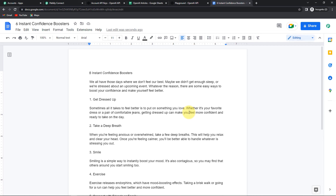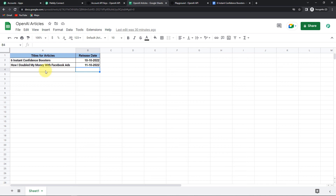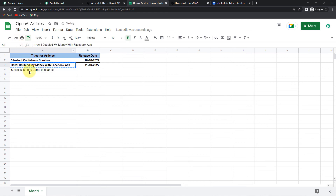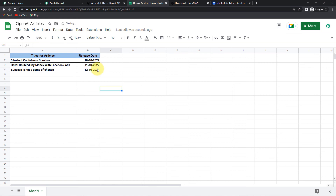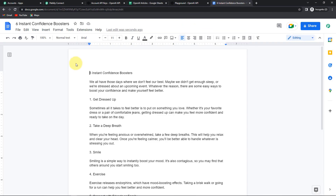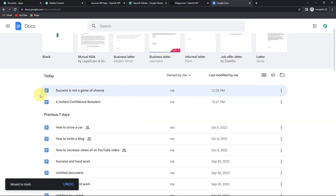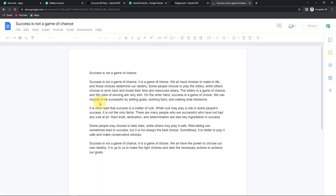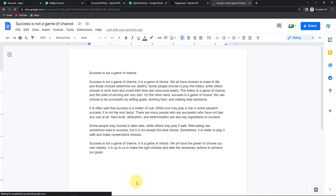Now we also need to check it in real time. I'm going to Google Sheets and write another title: 'Success is Not a Game of Chance,' with release date 12-10-2022. As soon as this new information is part of my Google Sheet, first a document should be created and then an article should become part of it. Going back to Google Docs, you can see that the document has been created under the name 'Success is Not a Game of Chance.' Clicking on it — this is my article. Isn't that fantabulous? This entire integration process is a success.